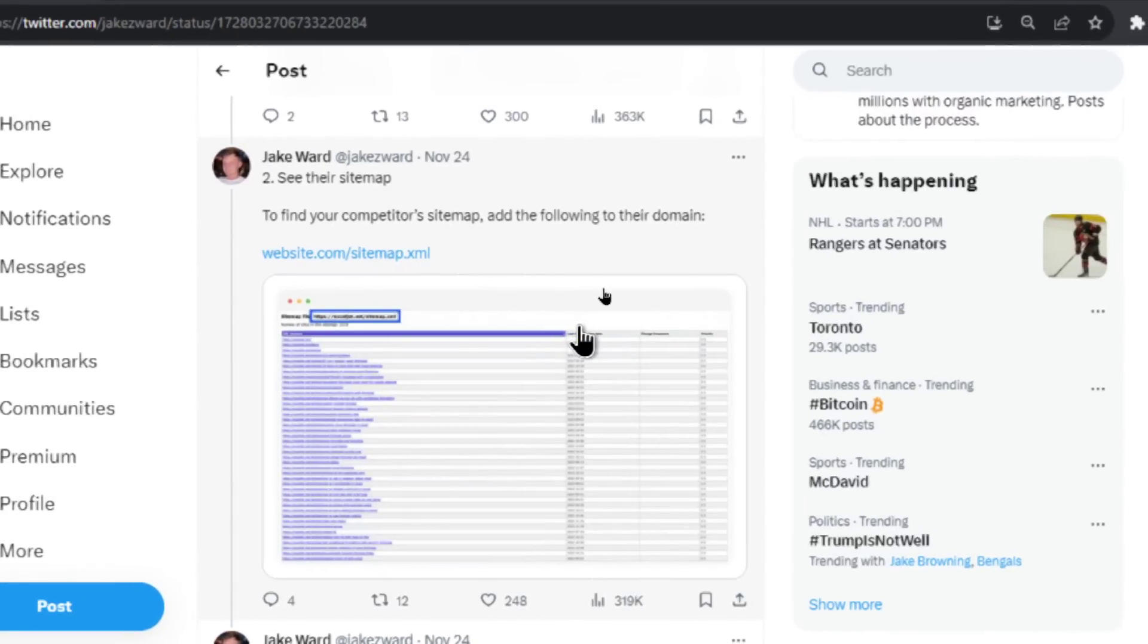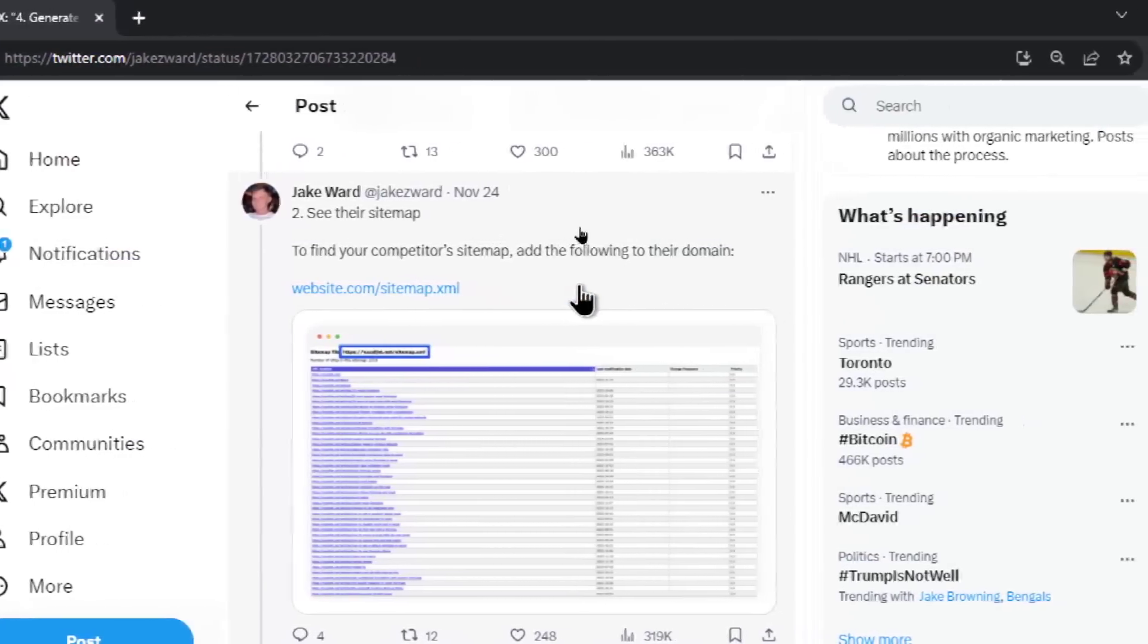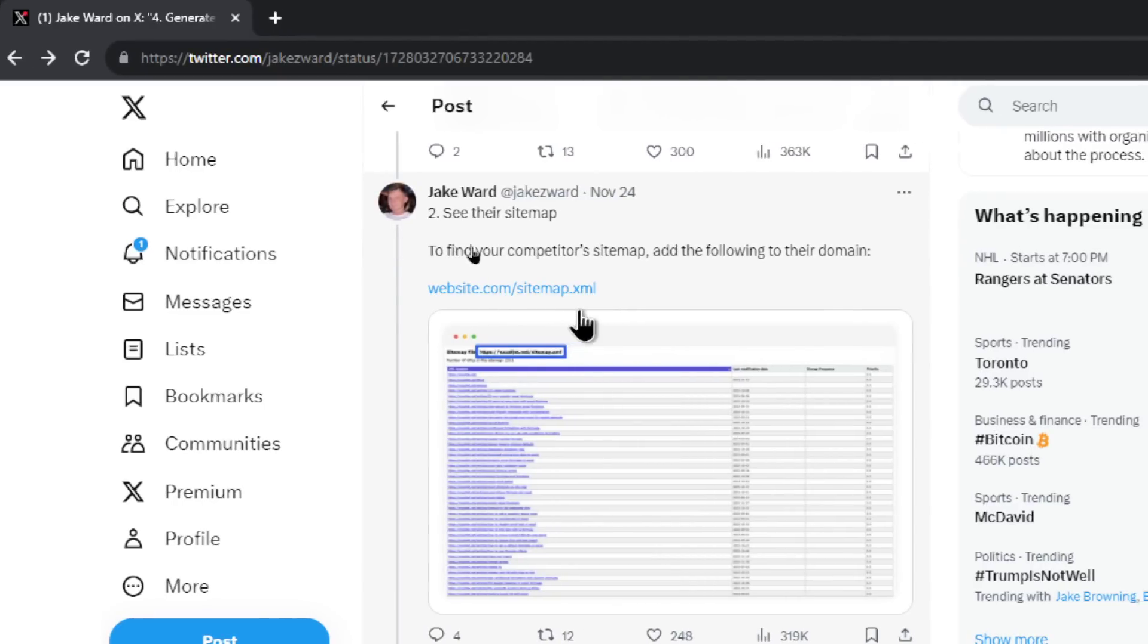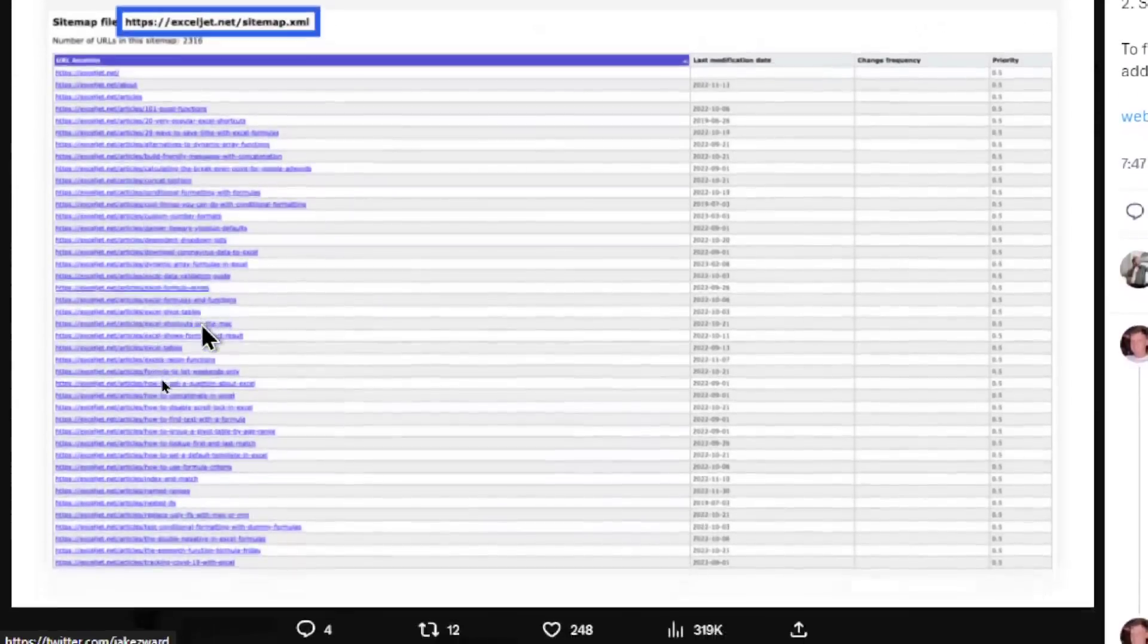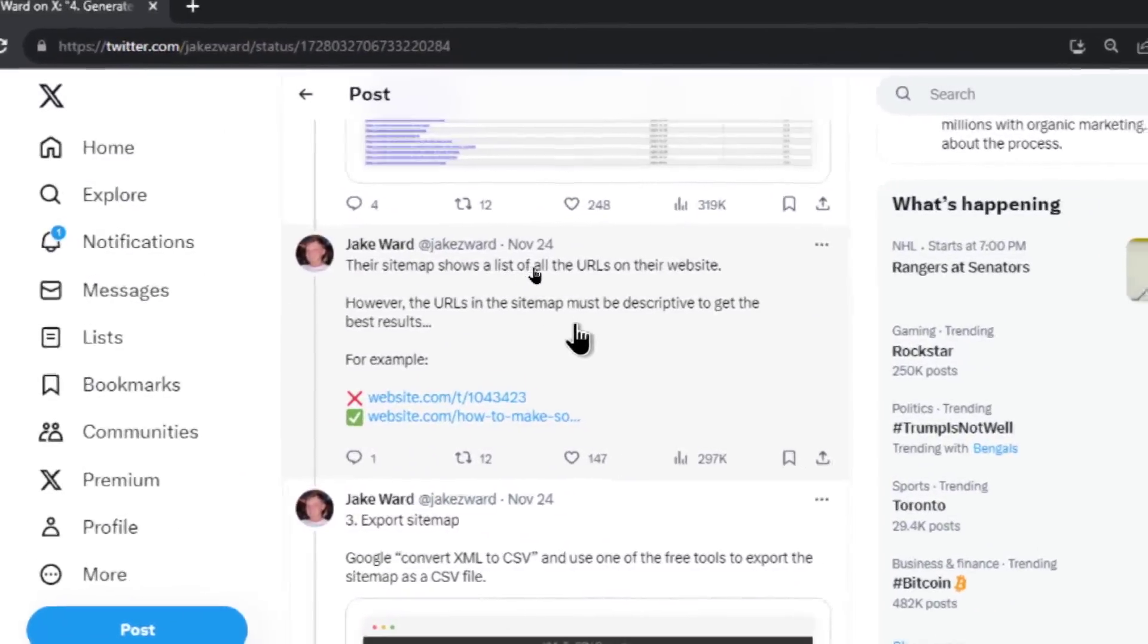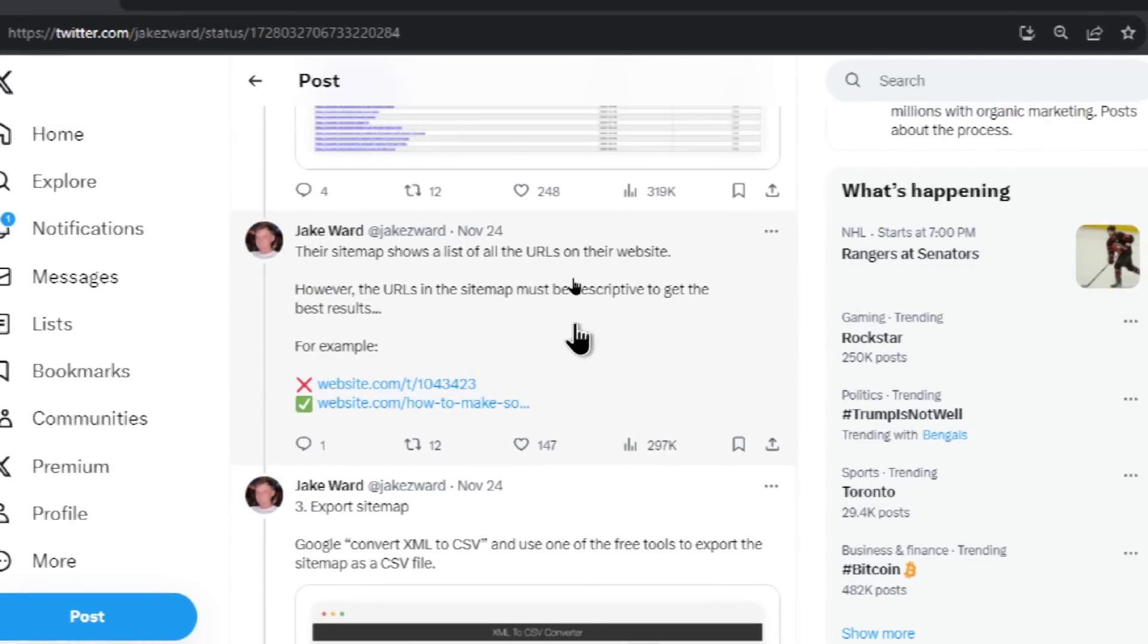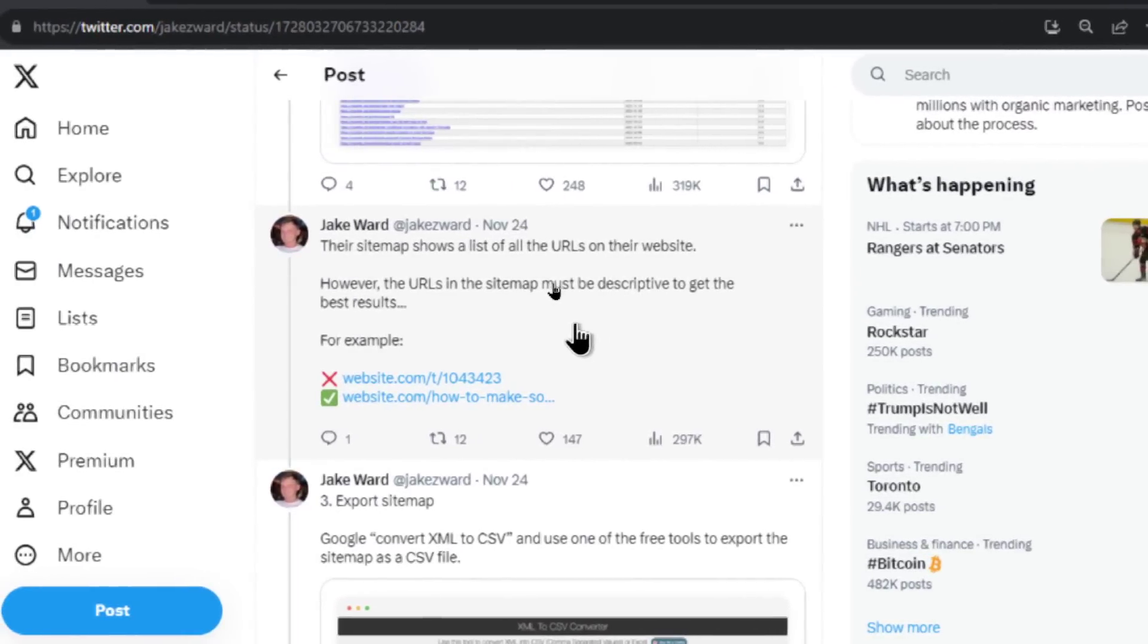Number two, you have to see their sitemap. To find your competitor's sitemap, add the following to their domain. And it's whatever their website domain name is, slash sitemap.xml. And in this image, he's showing the website competitor that he was stealing traffic from. And this is a list of all of their article URLs. Their sitemap shows a list of all the URLs on their website.